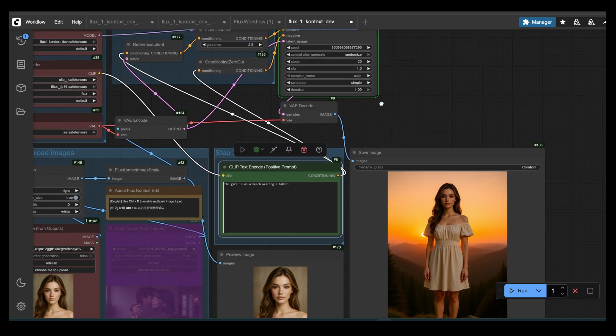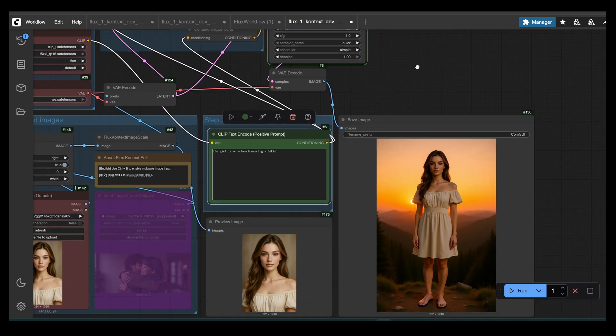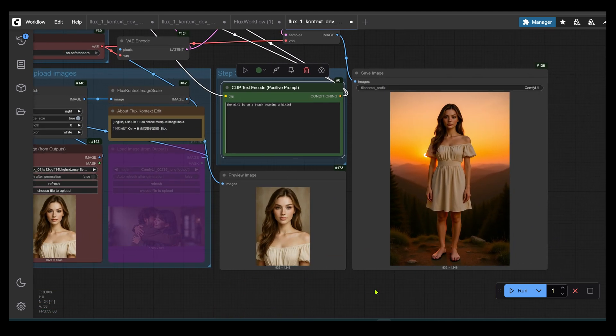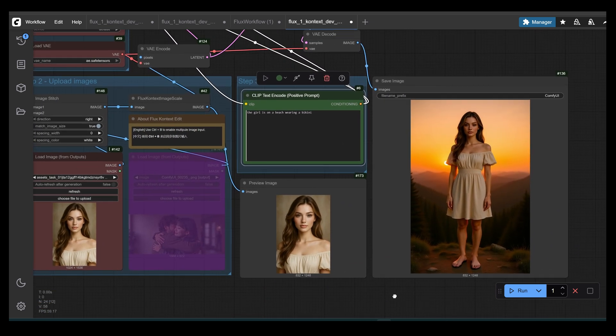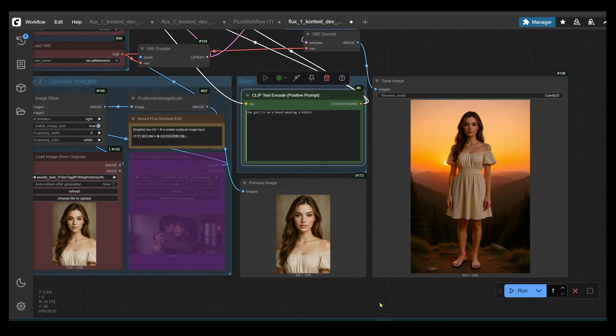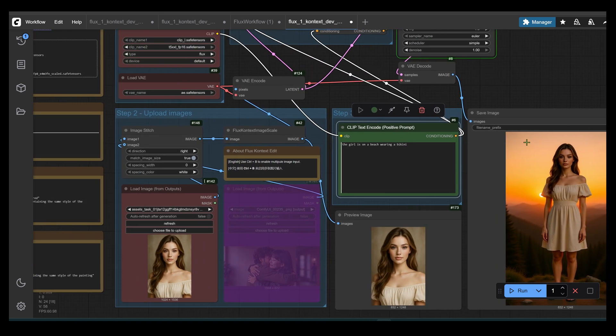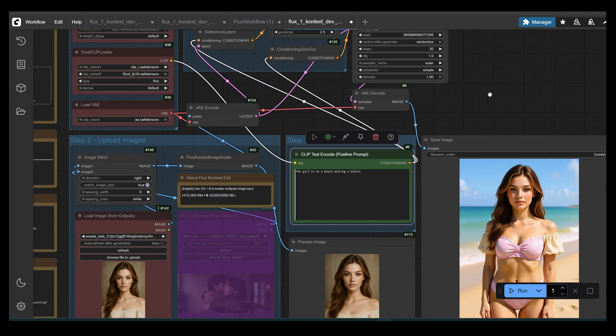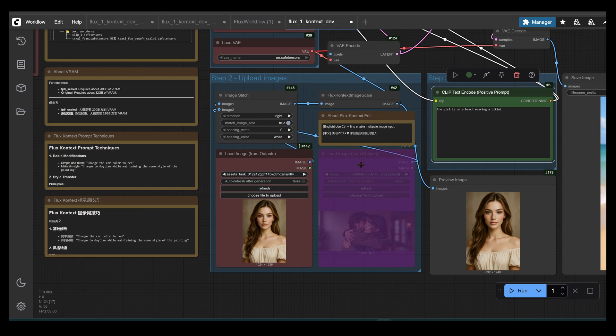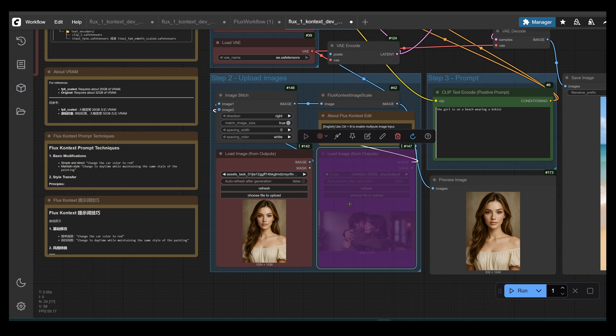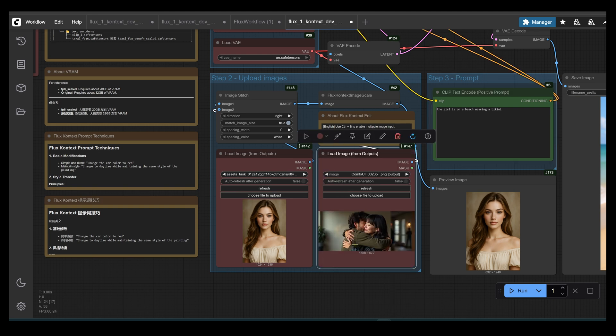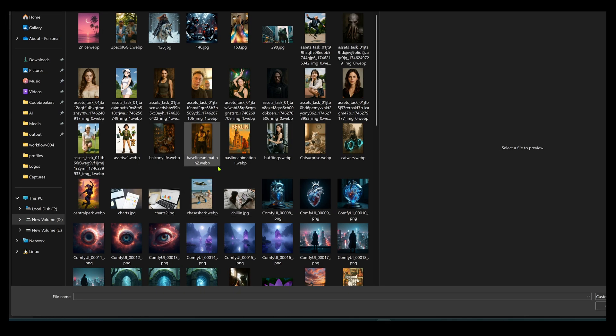Let's be a bit playful with the last prompt and we'll have her in a bikini on a beach. And let's see how that comes out. So I'm going to show you one last workflow. So you select the disabled node and you can toggle it by using control B. Okay, one last experiment.